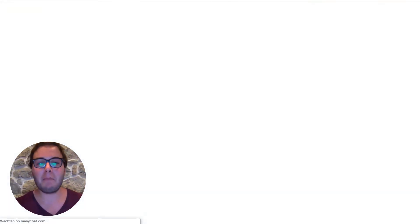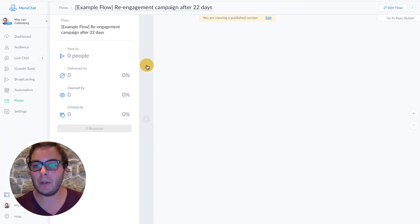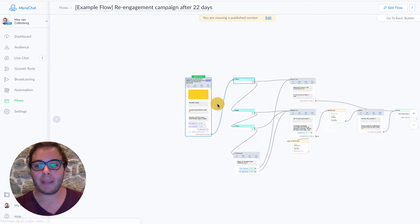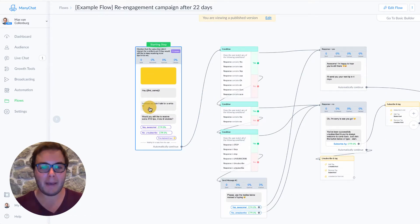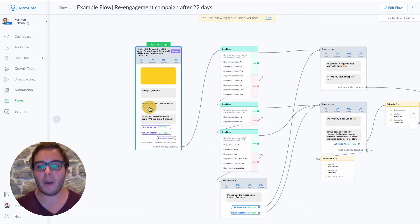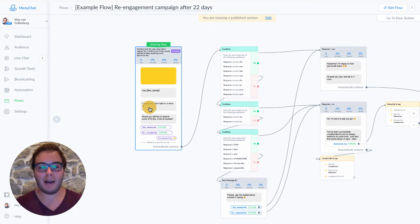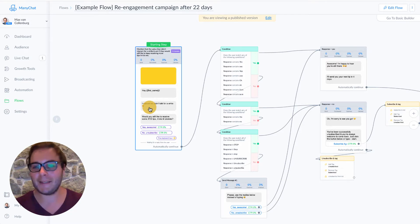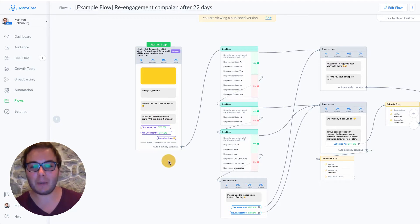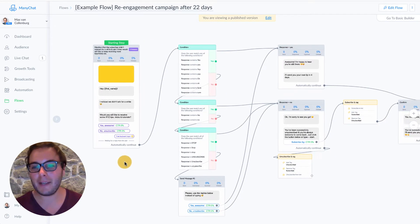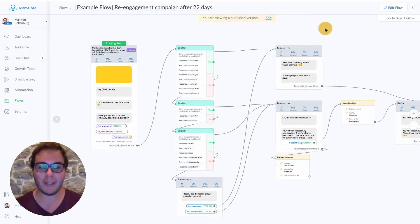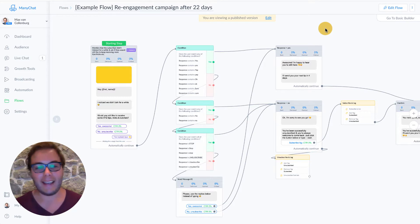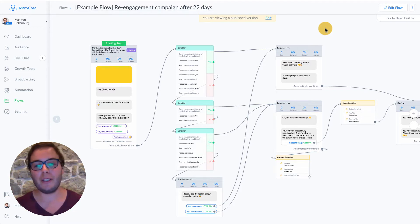And I kept this example rather simple. So here, we're just simply asking like, hey Max, I noticed we didn't talk for a while. Would you still like to receive some tips about this or that or that? And then people can click either yes, I would still like to receive them. So then everything is good. They're going back into the sequence. And if they click no, then we're going to unsubscribe them.